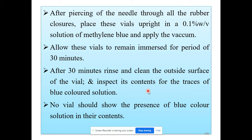If the rubber closure is not having self-sealing ability, the methylene blue solution will enter inside the vial and the water content of that vial will turn blue. No vial should show the presence of the blue color solution in their content — not a single vial. If no vial shows blue color in its contents, it indicates that the rubber closure has good self-sealability and passes the test.